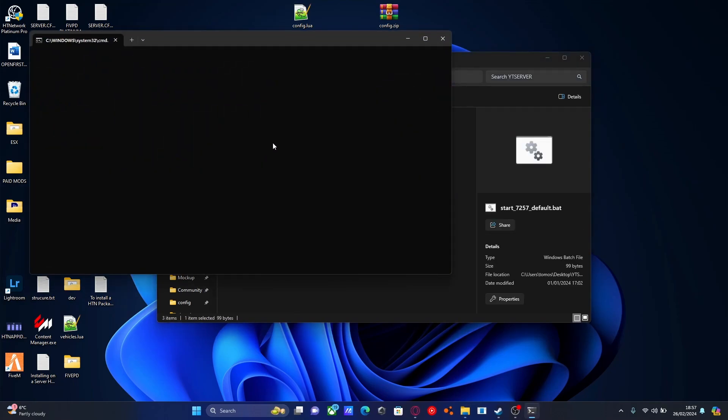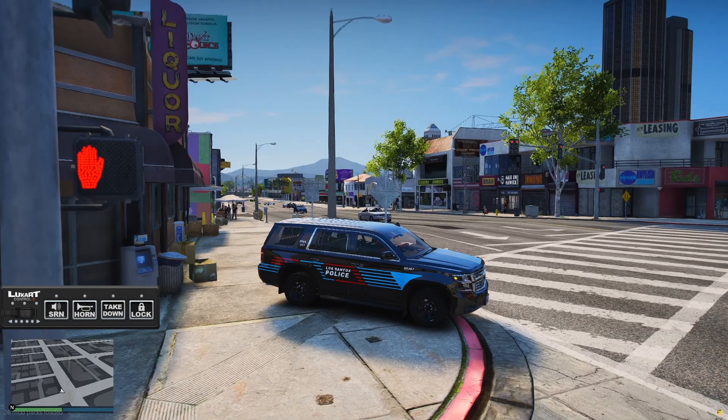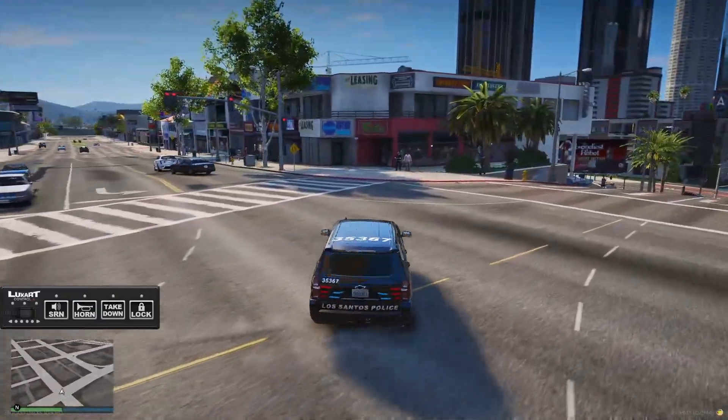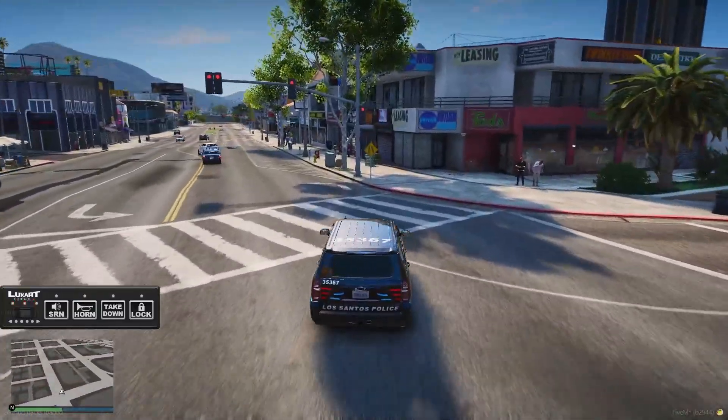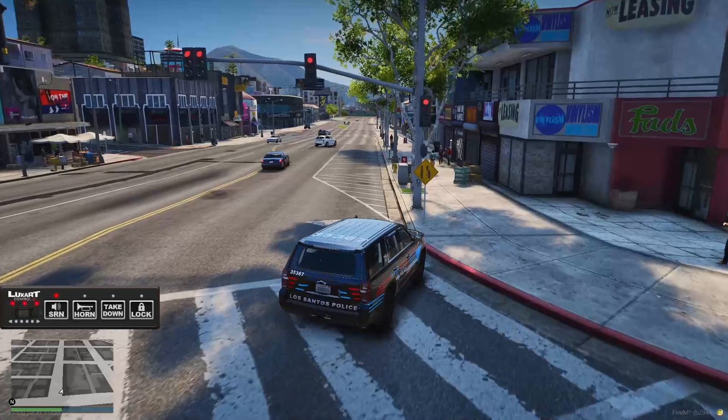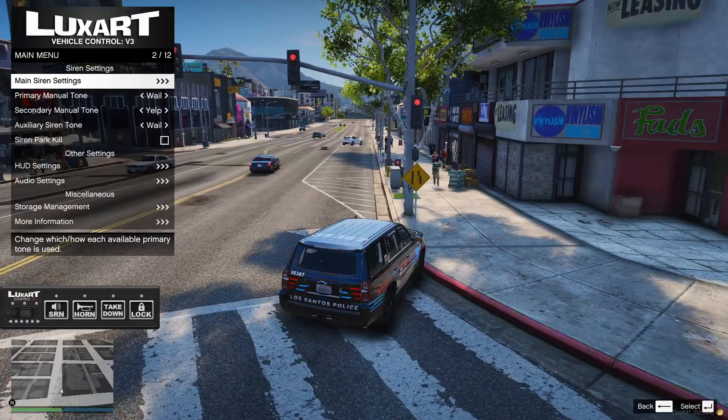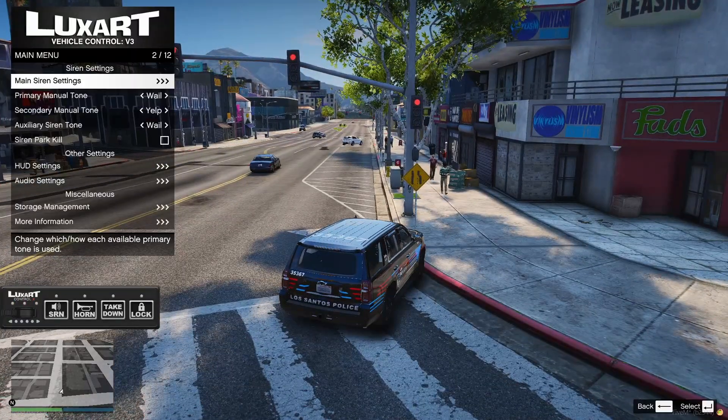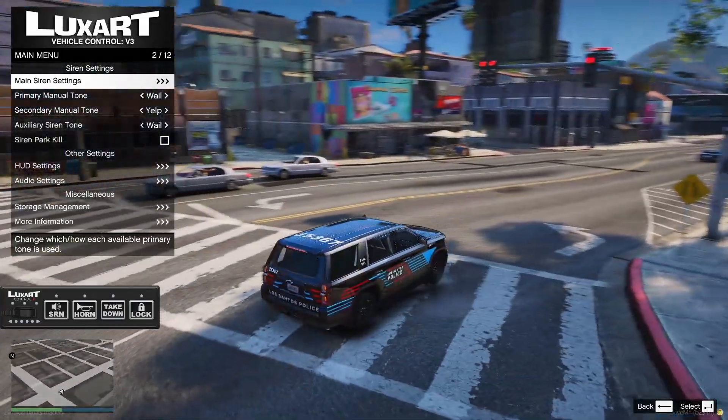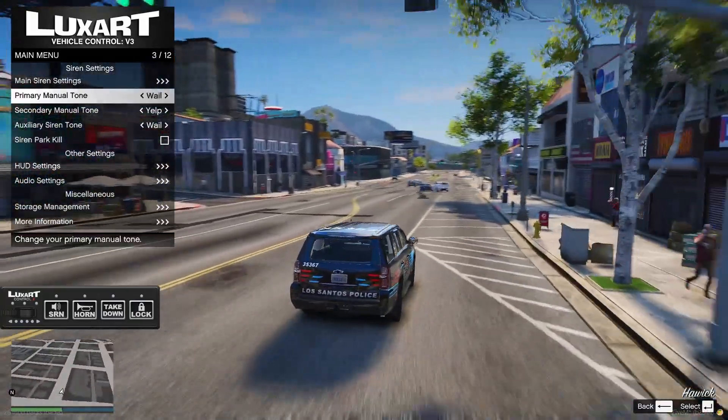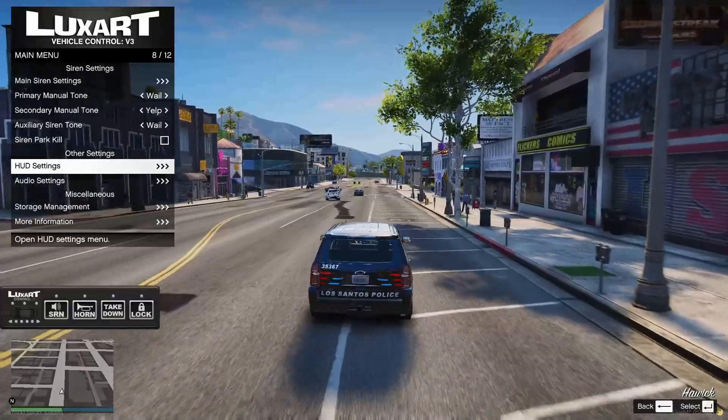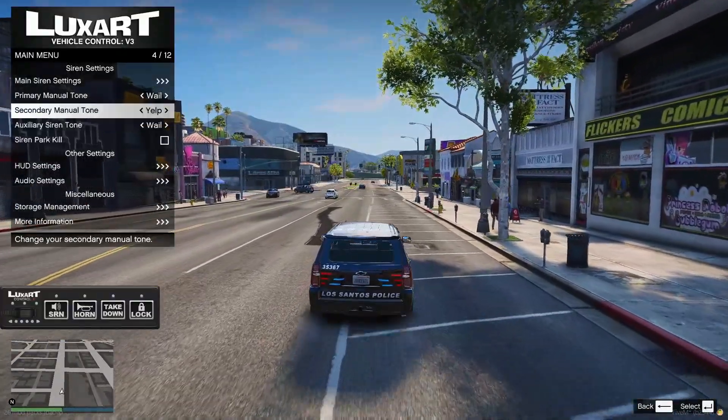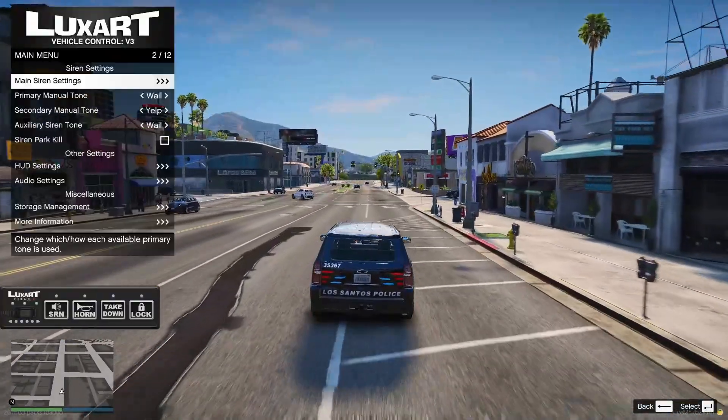If you spawn in a non-ELS police vehicle and press Q, you can turn on the lights. Press Alt to toggle the siren with the lights on. Press O on your keyboard to bring up the LuxArt Vehicle Controls menu, where you can toggle the display on the bottom left. In your HUD settings, you can toggle siren park kill, change the tones that play, and change many more settings.